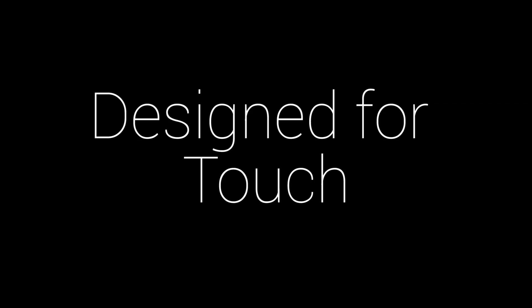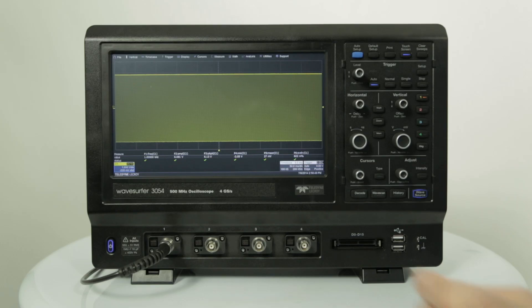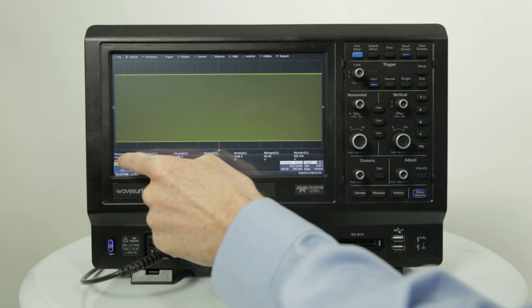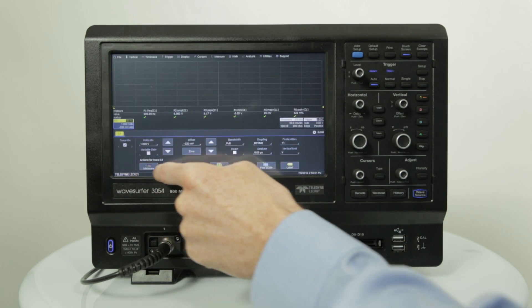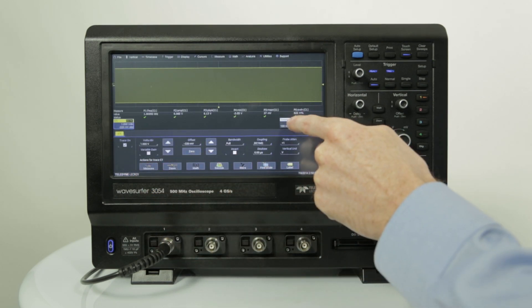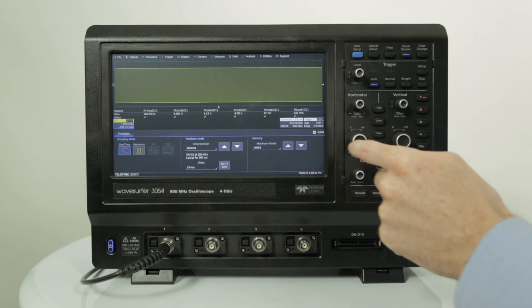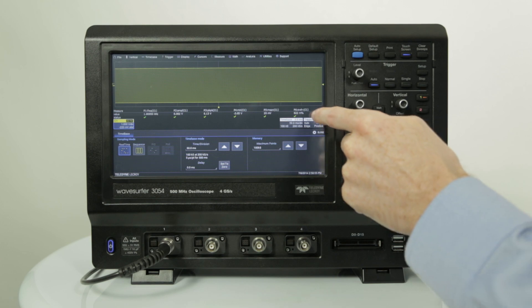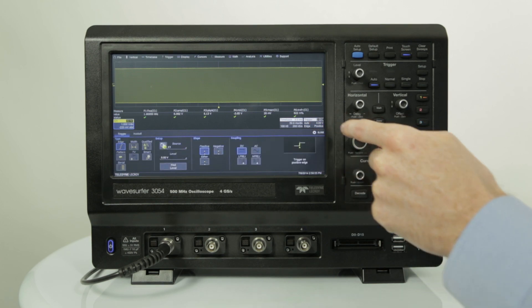Hi everyone. Today we're going to talk about the MAUI user interface on the Wavesurfer 3000. The Wavesurfer 3000 MAUI user interface allows users to access all the power and capabilities of this modern oscilloscope without adding complexity to front panel buttons and knobs.